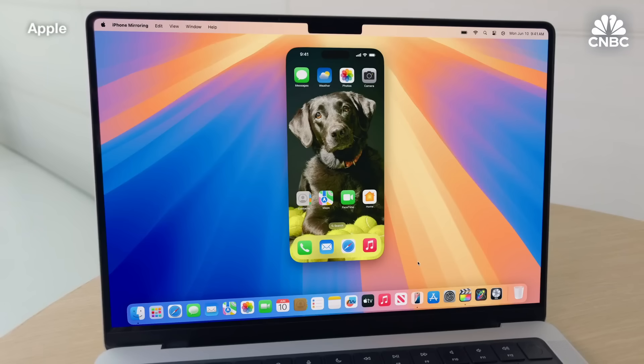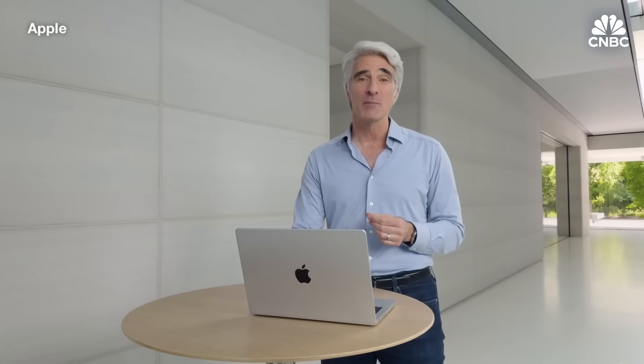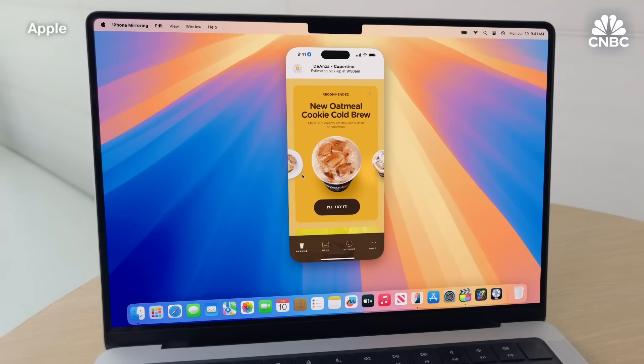I can fully interact with it, all wirelessly. I can see my custom wallpaper, my icons are right where they belong, and I can use my phone normally, like swiping through pages of my home screen. And I can open any of my iPhone apps, like the Phil's Coffee app, for a bit of extra energy from my favorite local coffee shop.